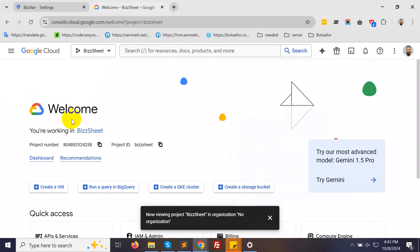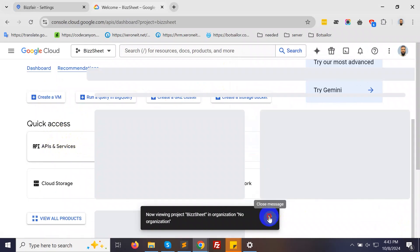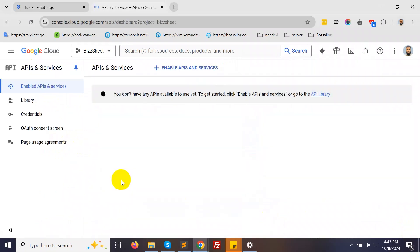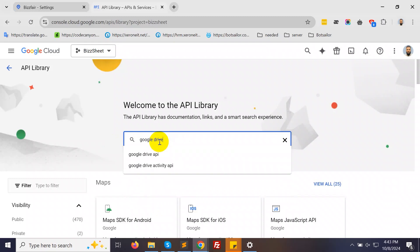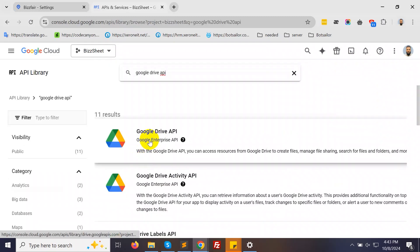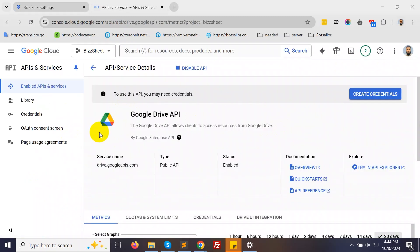From the Quick Access section, click on APIs and Services. Then, click Enable APIs and Services. Search for the Google Drive API.